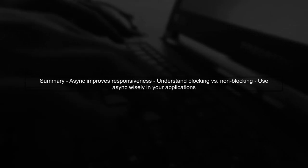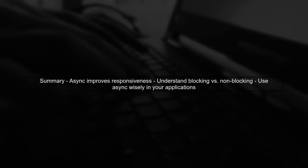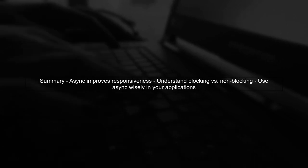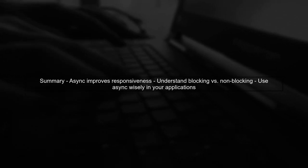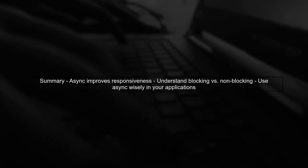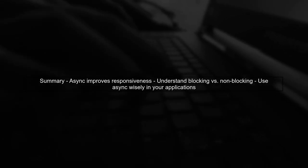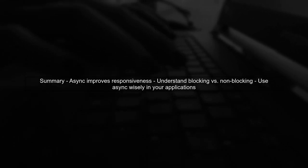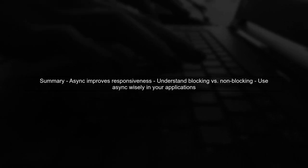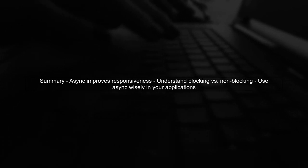In summary, asynchronous programming in C# allows for better responsiveness, especially in UI applications. But it's essential to understand when threads are blocked and how to use async effectively.